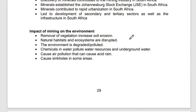The negative environmental impacts of mining include: removal of vegetation causing soil erosion, destruction of natural habitats and ecosystems, environmental degradation and pollution, and pollution of water resources. While mining has positive implications, its negative environmental impacts must also be acknowledged.